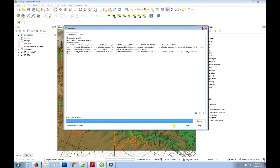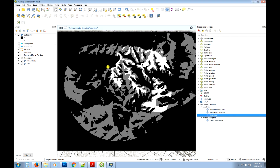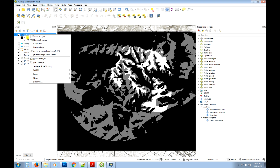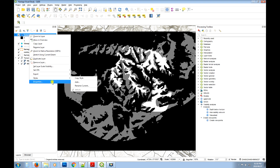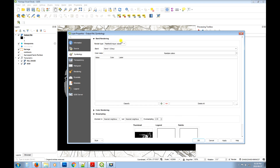It shouldn't take too long. There we go — what you end up with is a raster output file with values of 0, 1, and 2. If we use the unique values renderer...